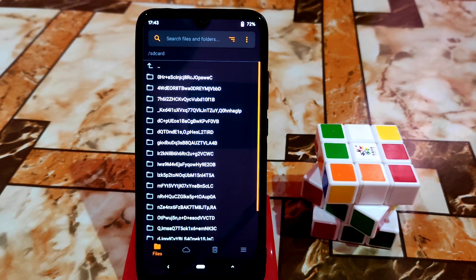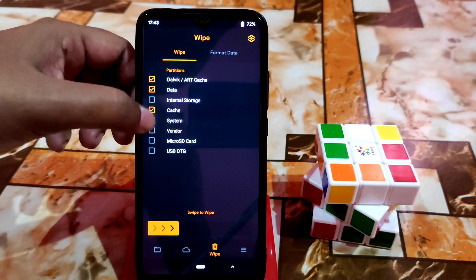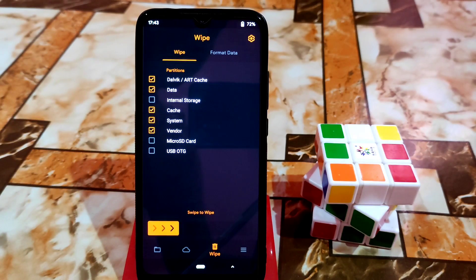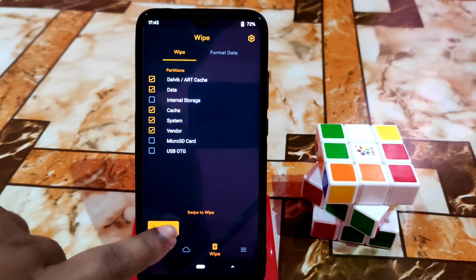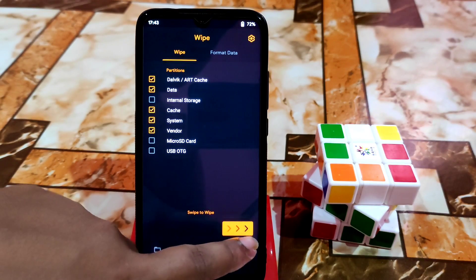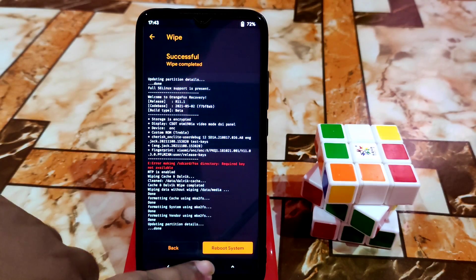I already booted my device into recovery. Go to the wipe section and select Dalvik, data, cache, system, and vendor. Remember, if you are using an updated version like Android 11 or Android 12 and you are downgrading, then you must do a format data. So keep a backup of your storage, and after wiping just do a format data.